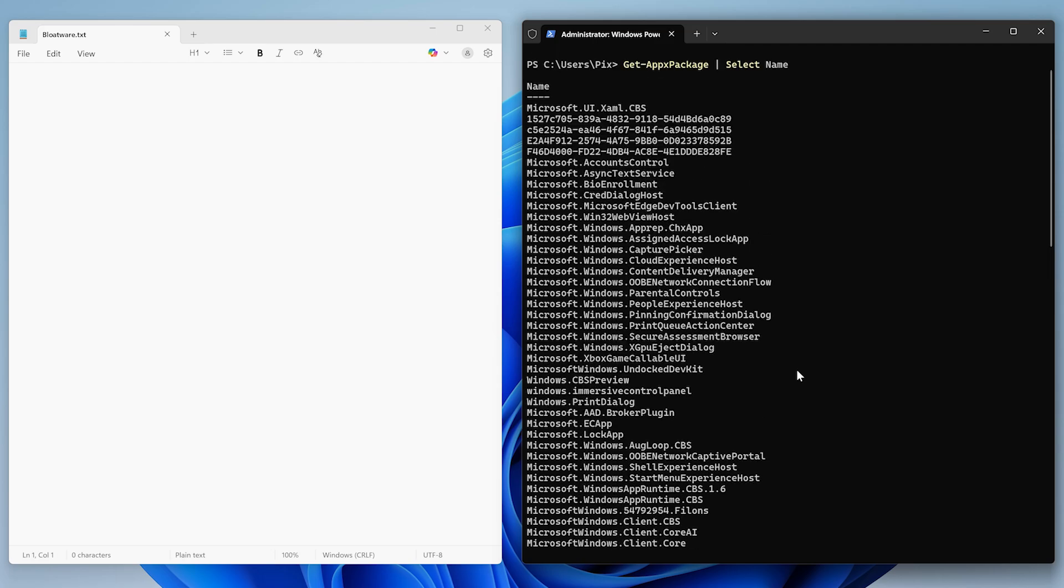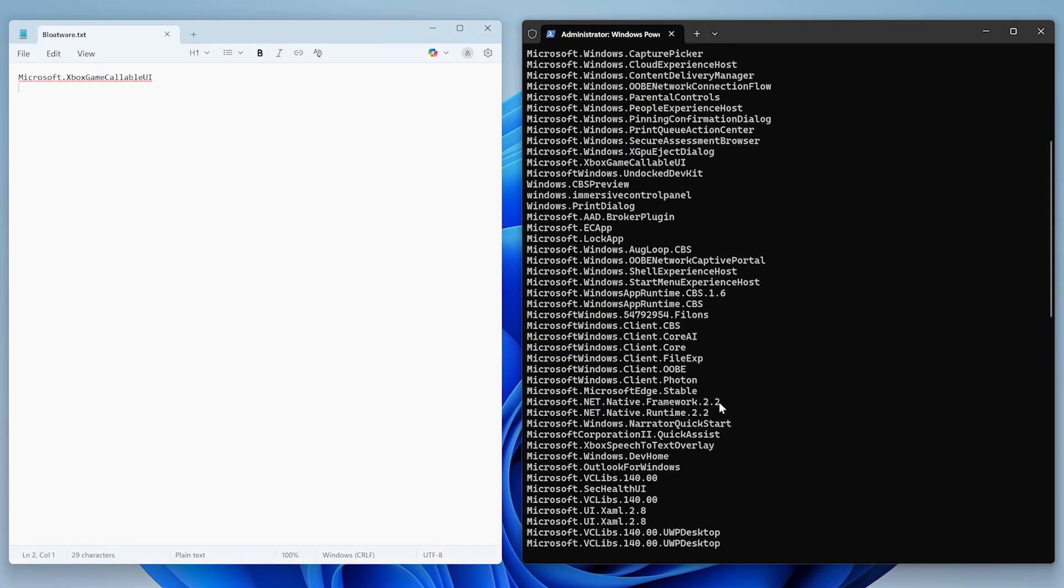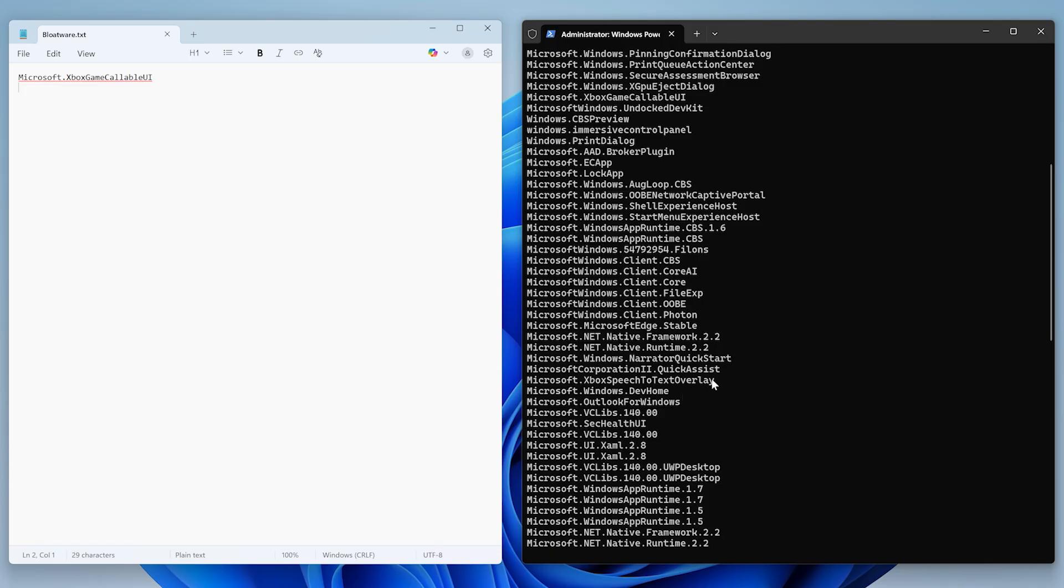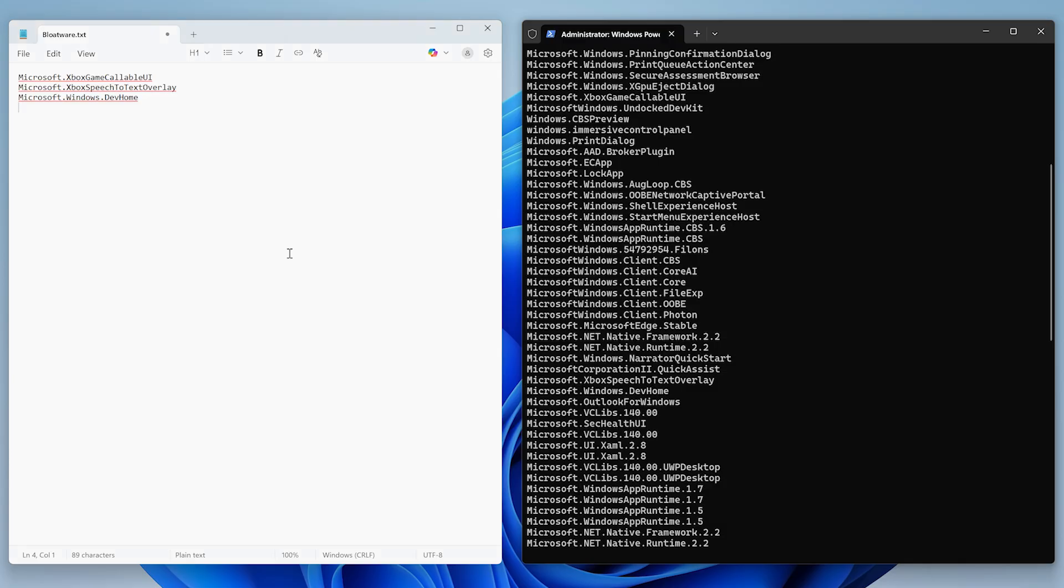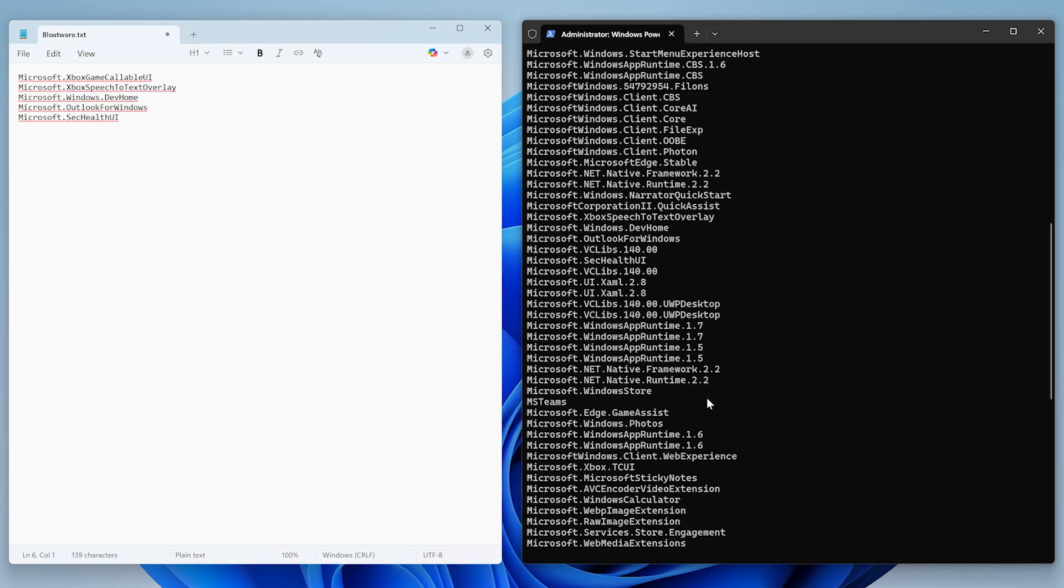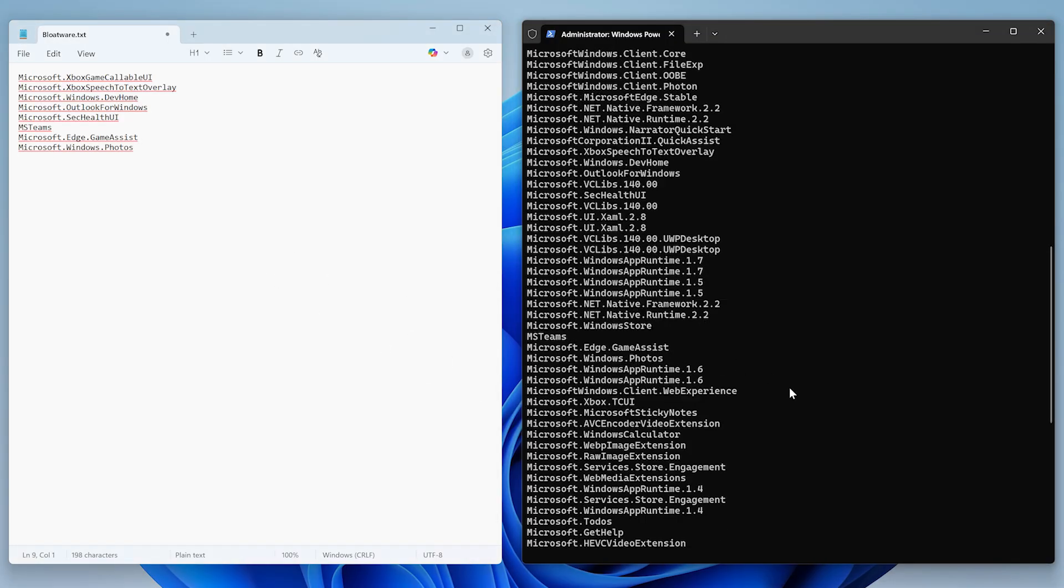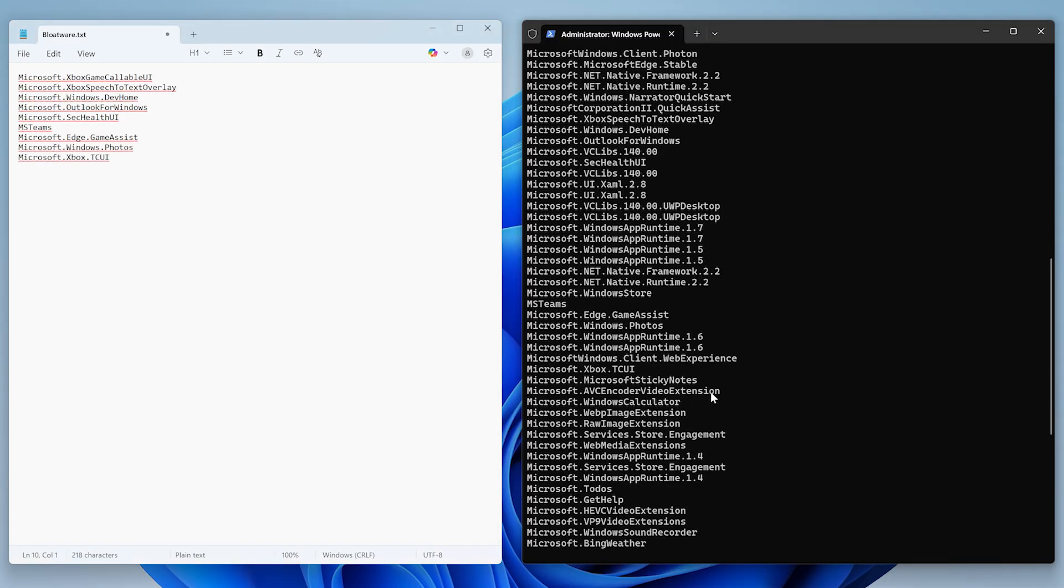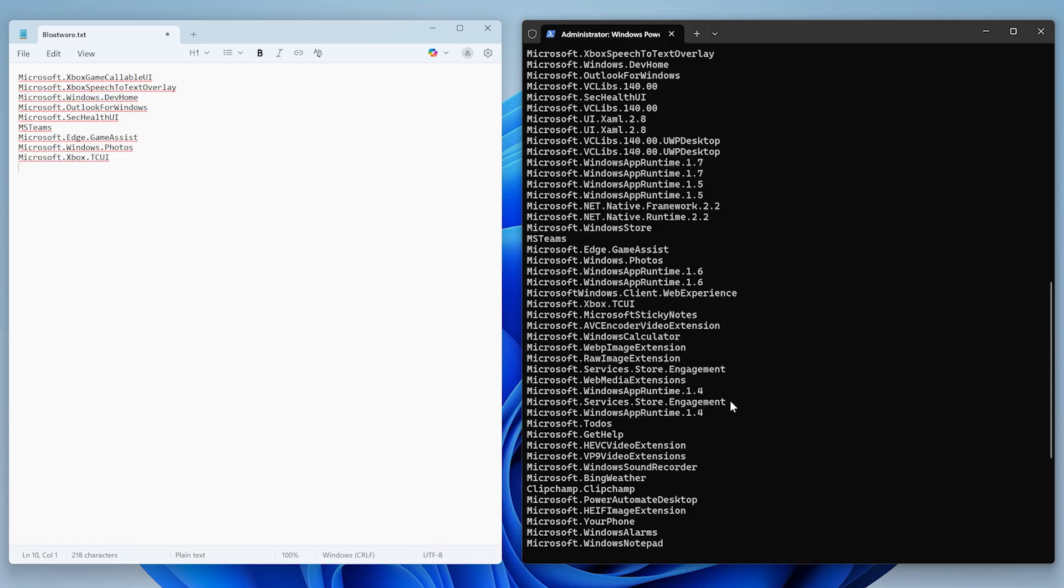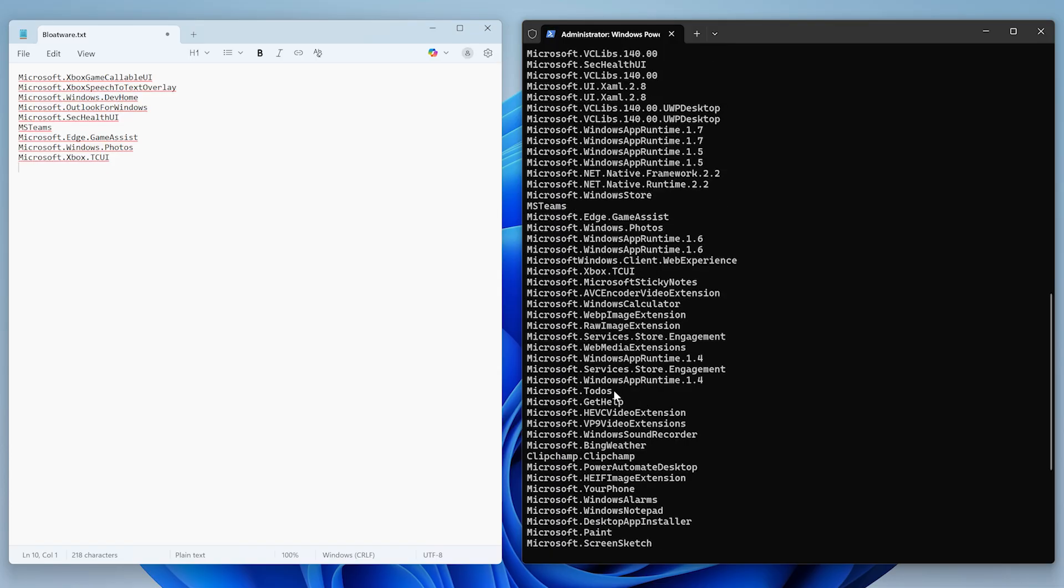This will give you a list of all the installed apps on your computer. Now we'll go through and decide which apps we want to get rid of and copy their names into our text file. I usually remove anything related to Xbox and the game app, dev home, Outlook, Microsoft Teams, and the default image viewer.